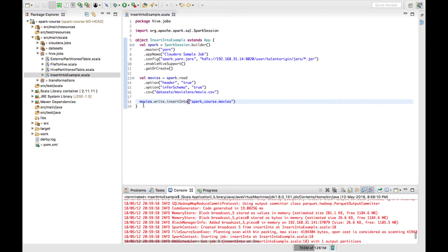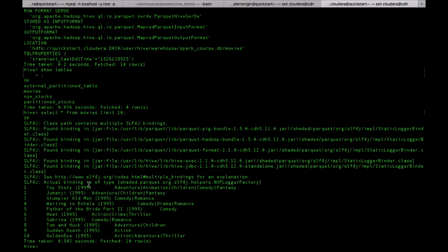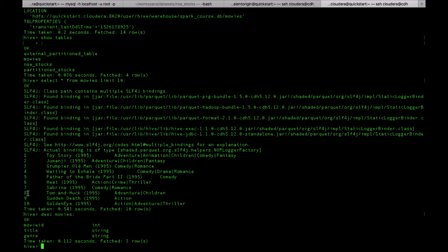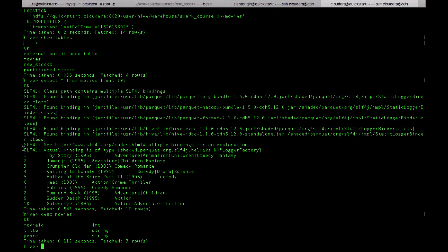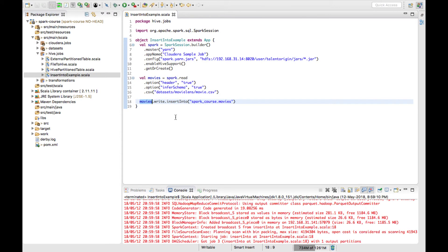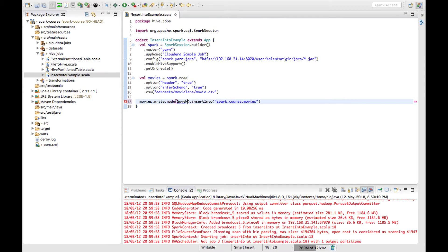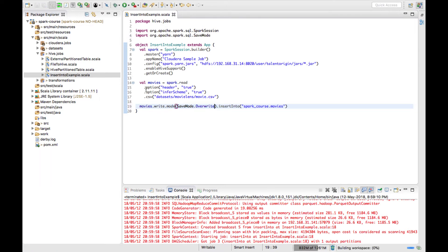Right now the column order of the data frame is the same as the table order. The table order is movie_id, title, and genre, and the data frame order is also the same, so we don't have any issues here. But suppose the order of the data frame is different from the order of the table — let's see what happens. I'll use save mode as overwrite just to make sure I'm not duplicating anything.